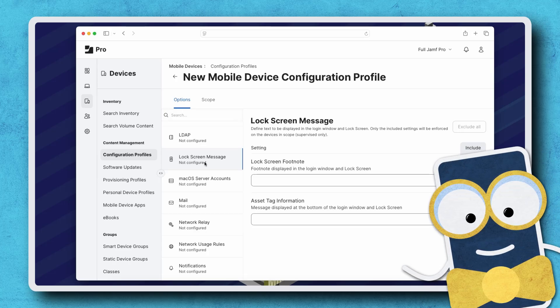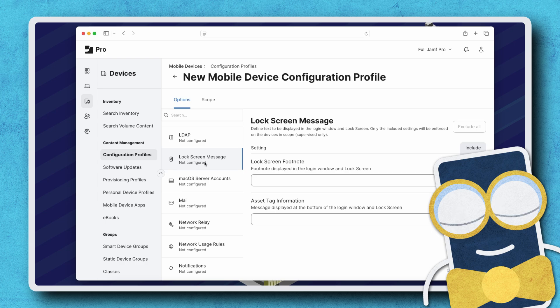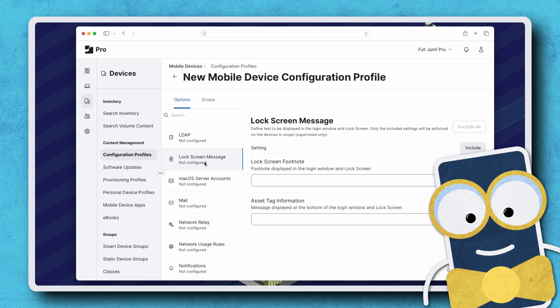Hello! Many organizations require devices to be locked with a passcode to protect data in the event they're lost or misplaced. The lock screen message provides administrators the opportunity to configure text to appear as a footnote without requiring a passcode.